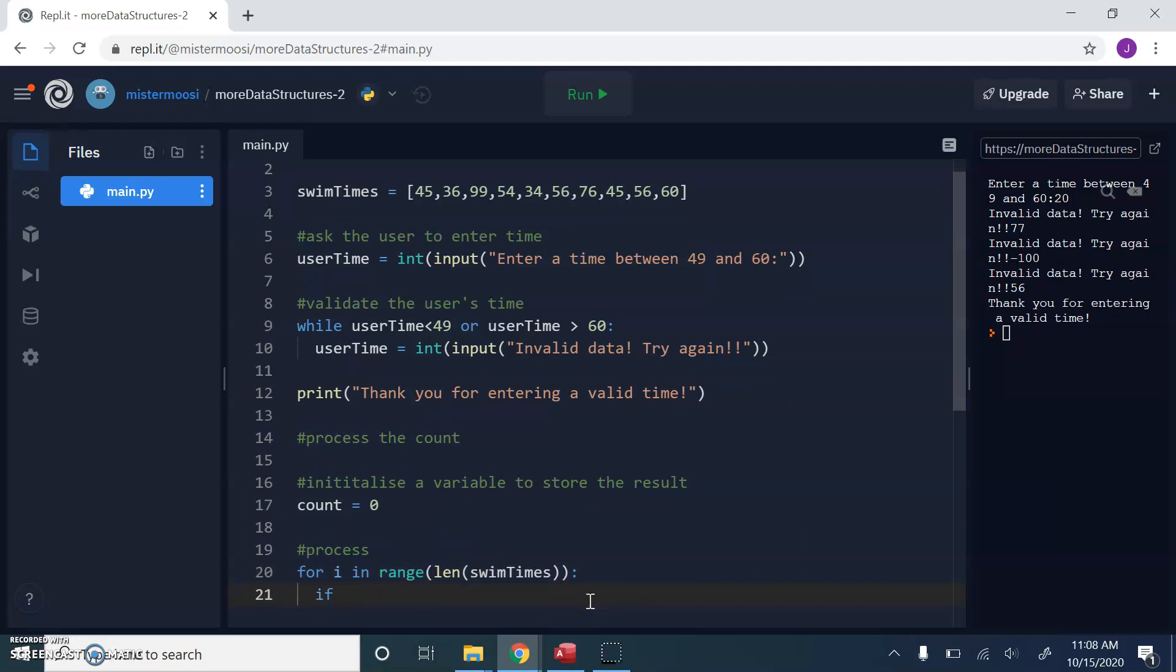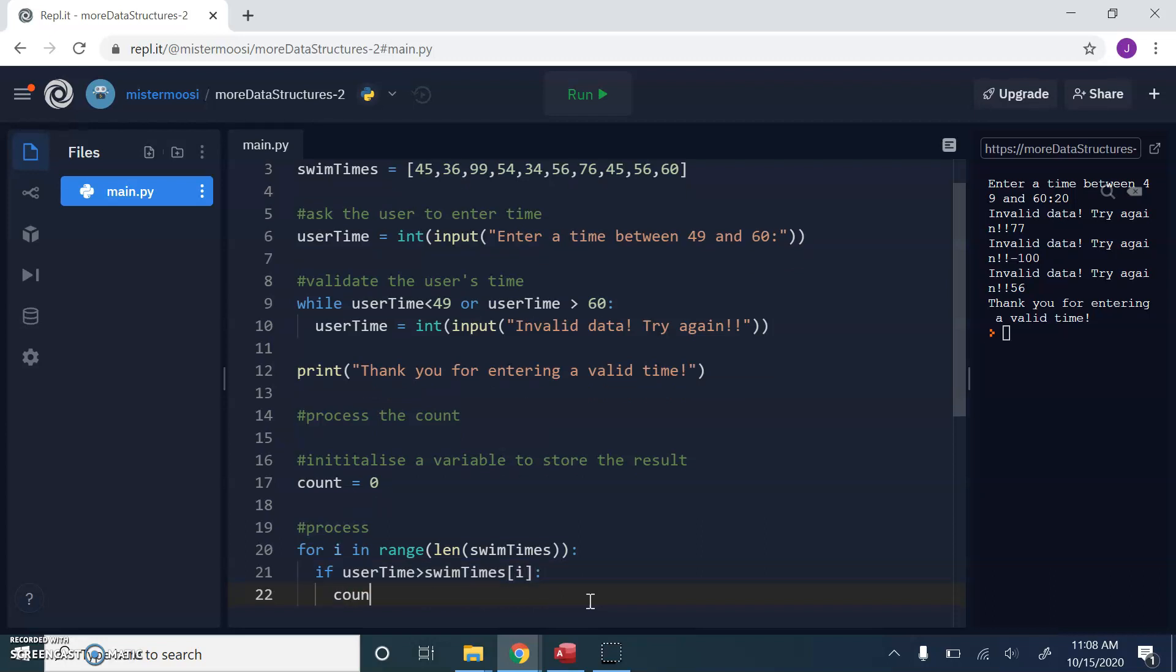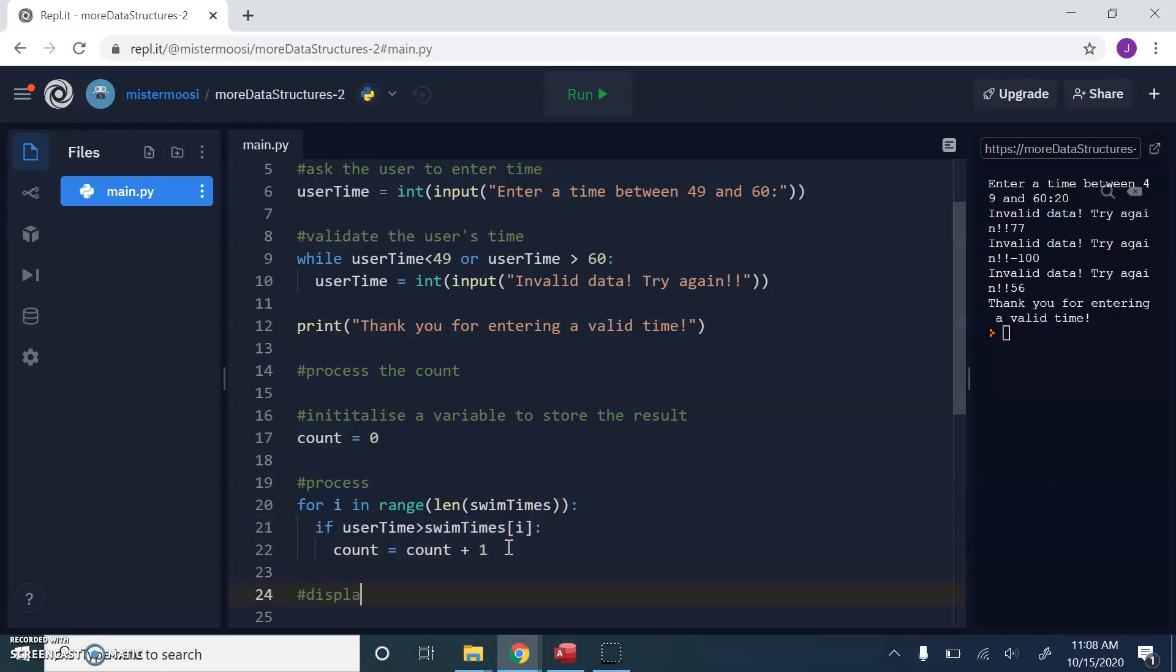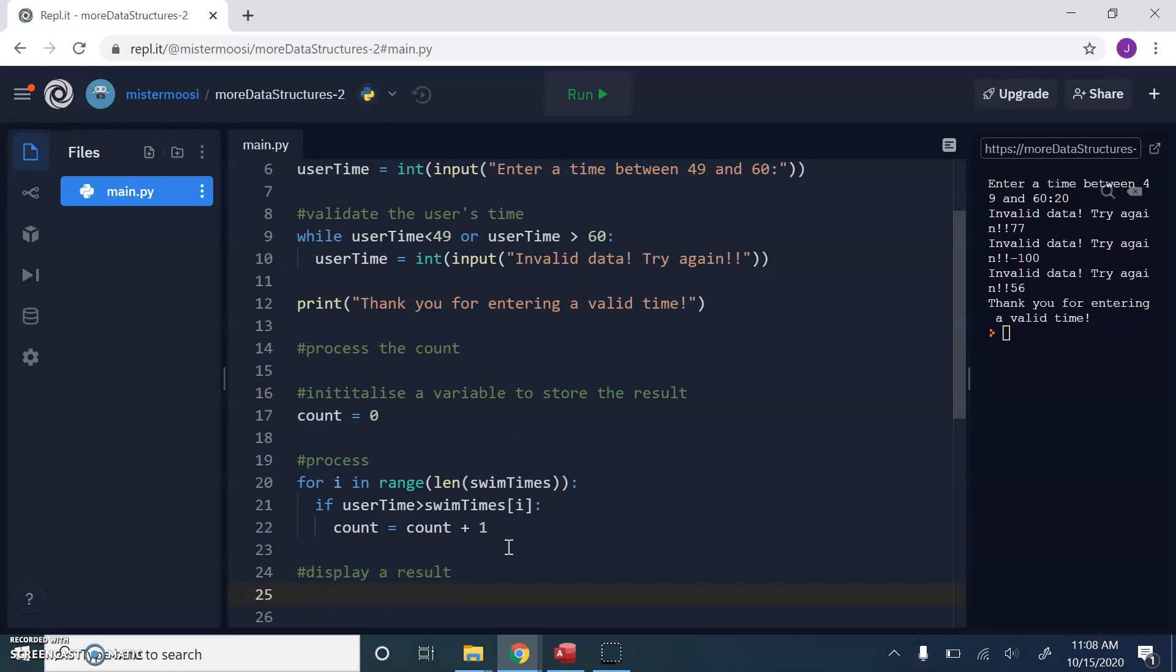If user time is greater than swim times I, we're going to update the count. If user time is greater than the element that we're currently visiting in the array, I is helping us to visit each element, we'll update the count. The for loop will finish and let's display a result. There are count values less than user time.